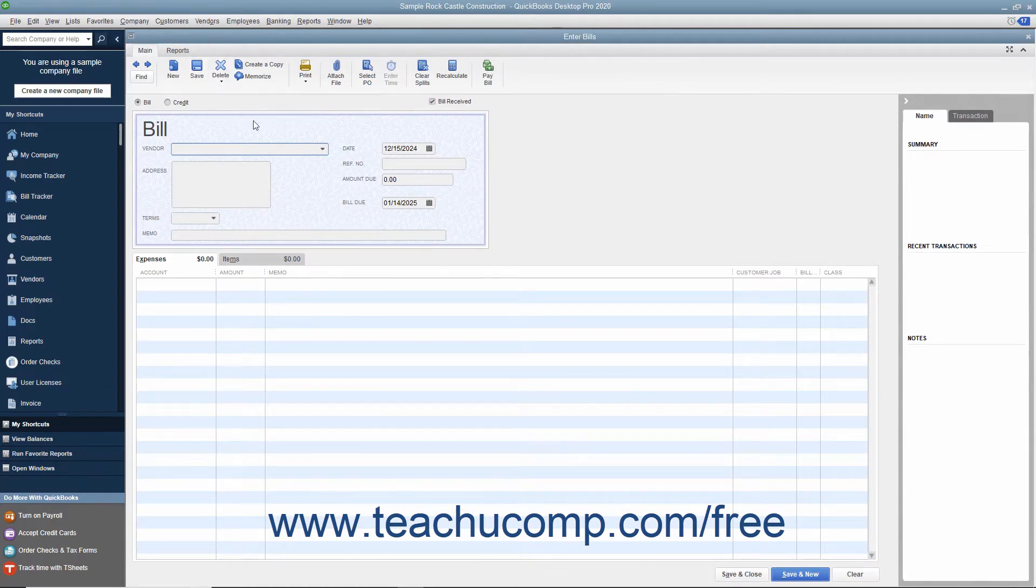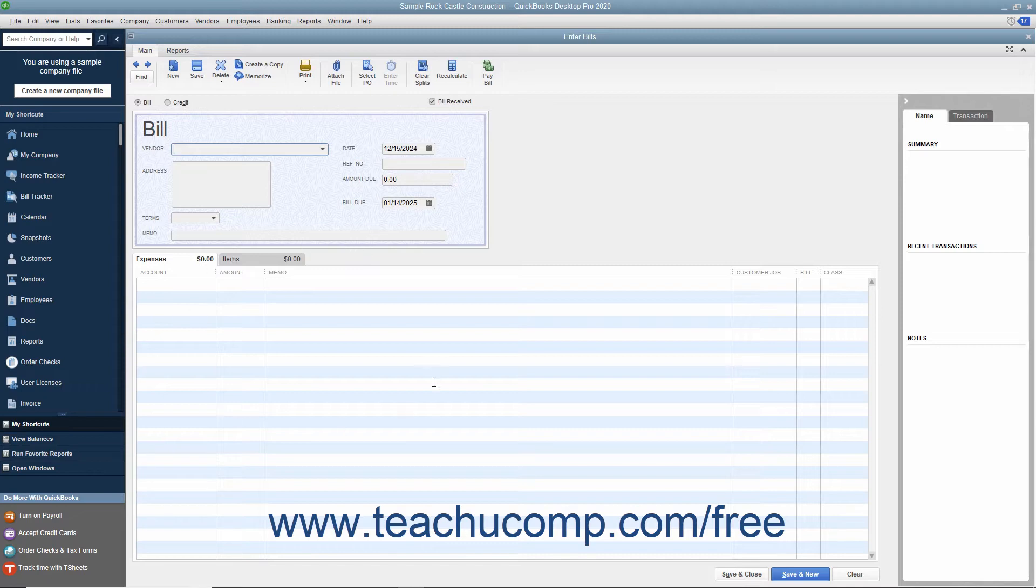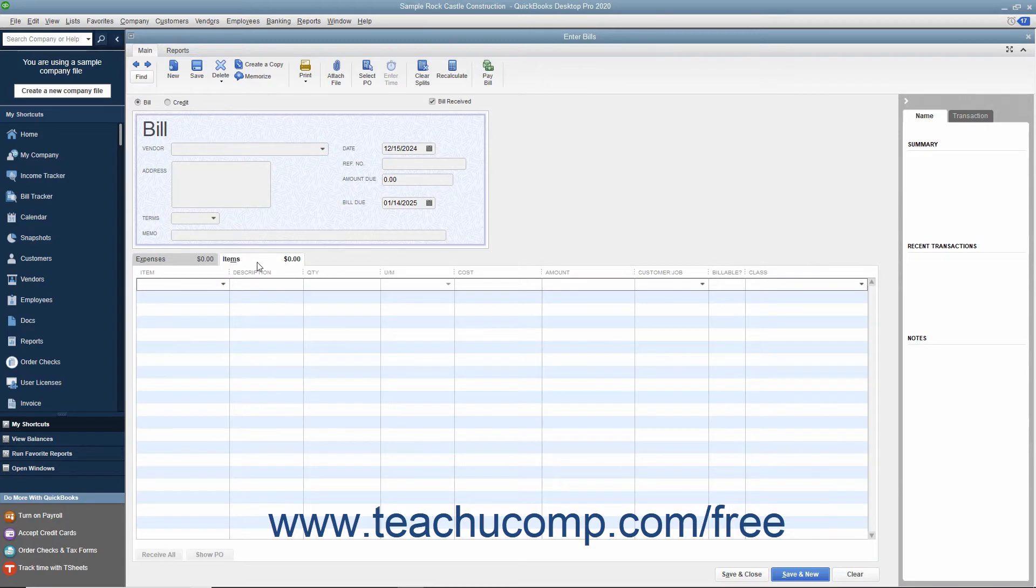The top half of the Enter Bills window is where you enter the bill information. The bottom half of the window is where you assign the bill amount to different expense accounts or list the inventory items purchased.